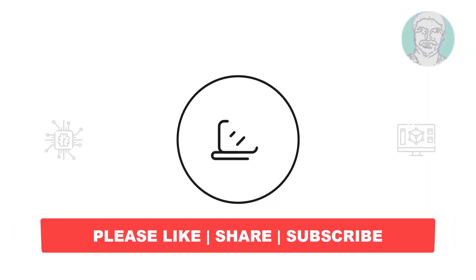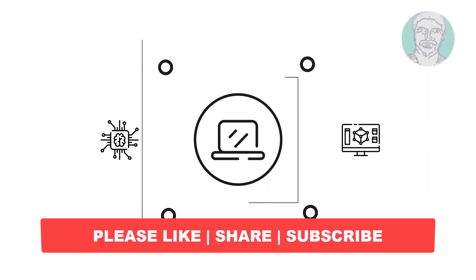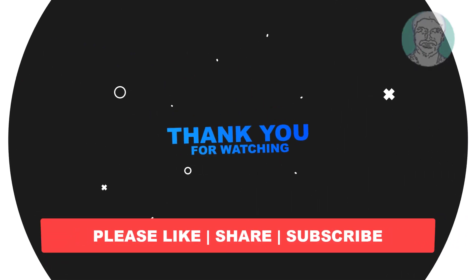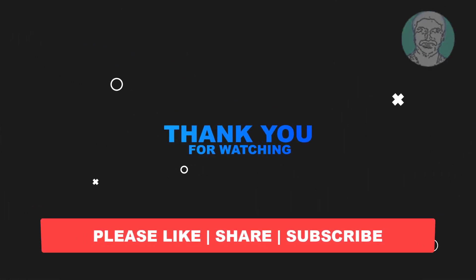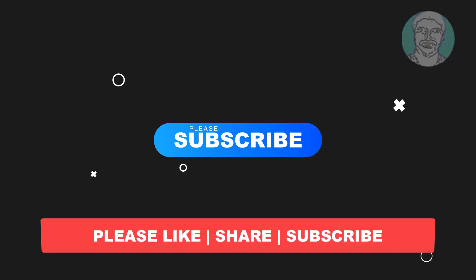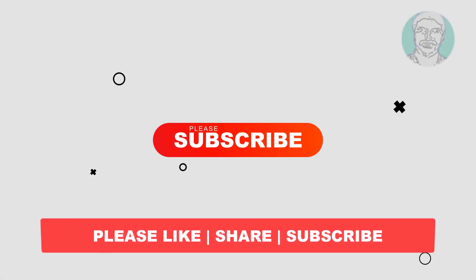I hope this video tutorial helps you. Please like, share and don't forget to subscribe to my channel. Thank you very much, see you next video.